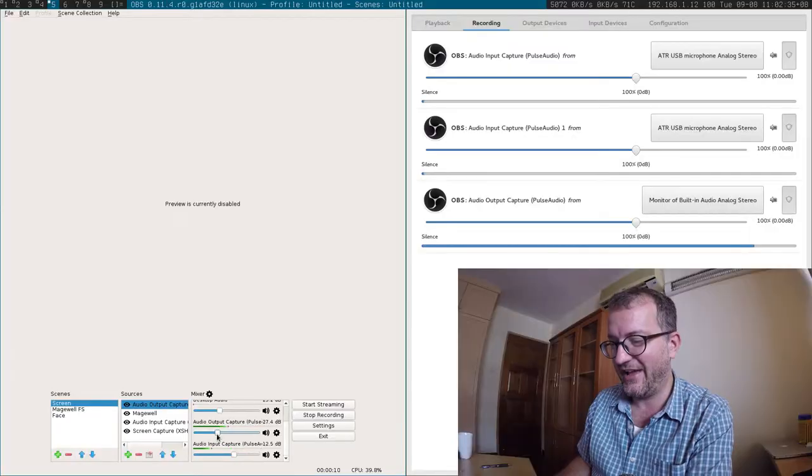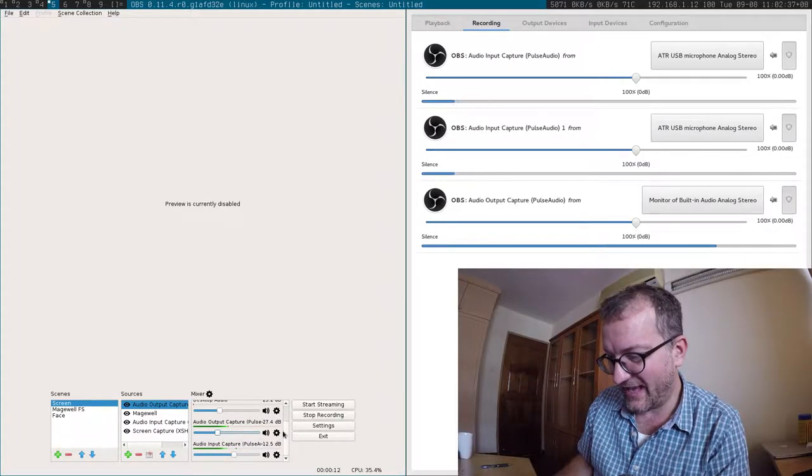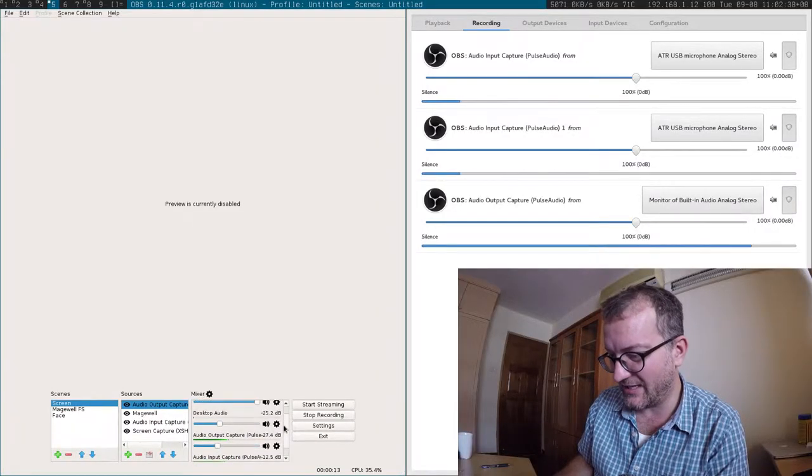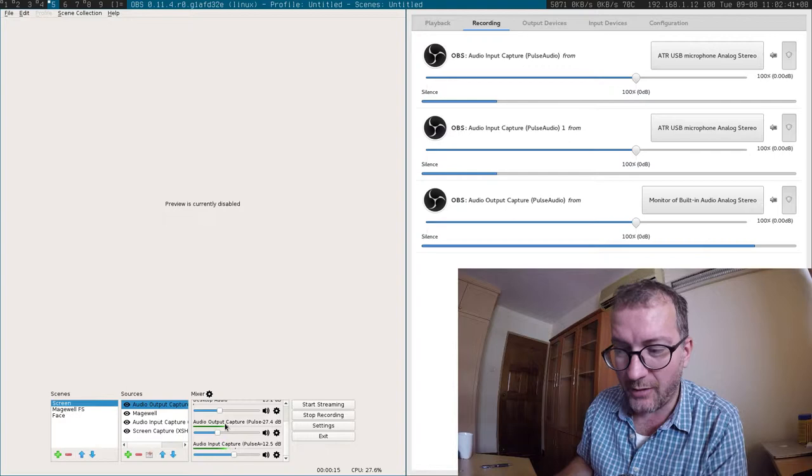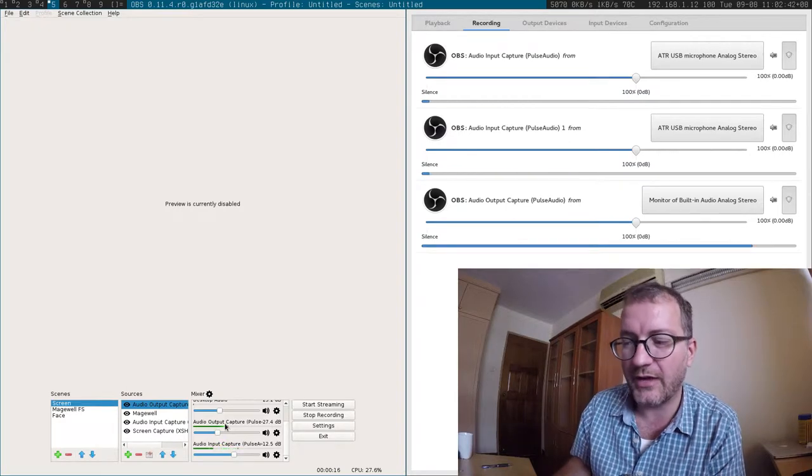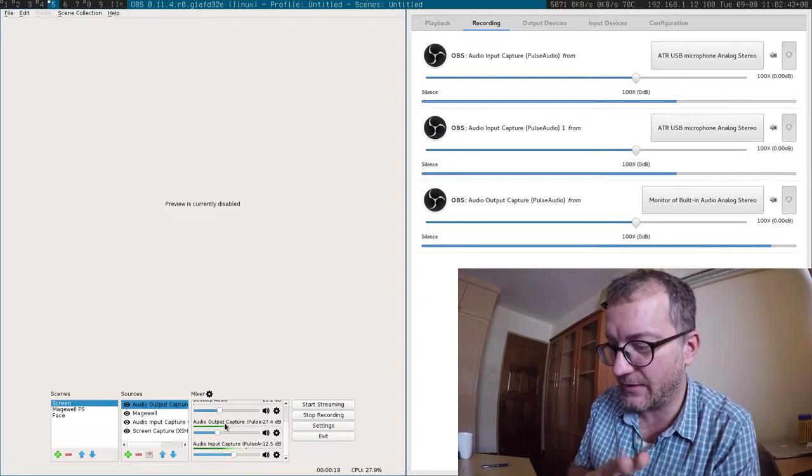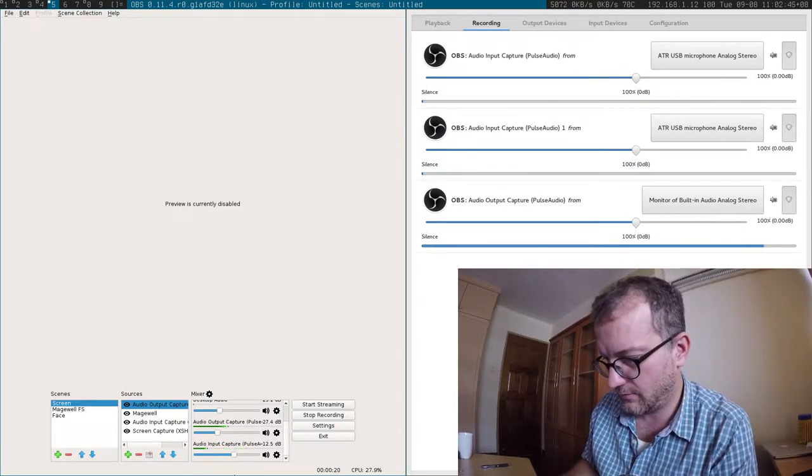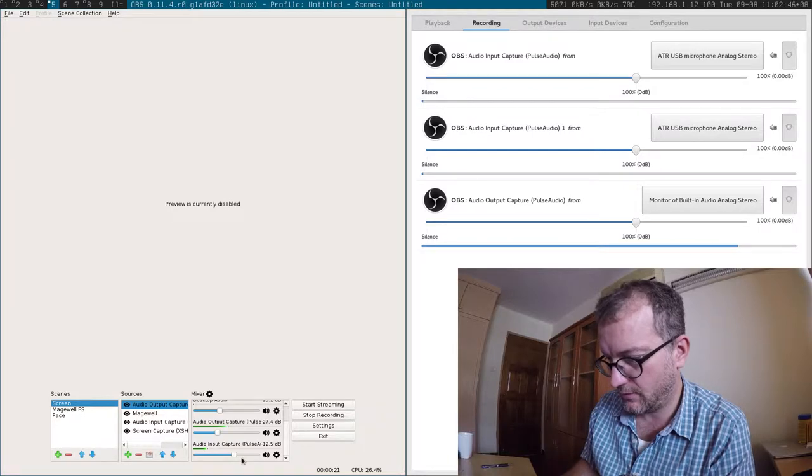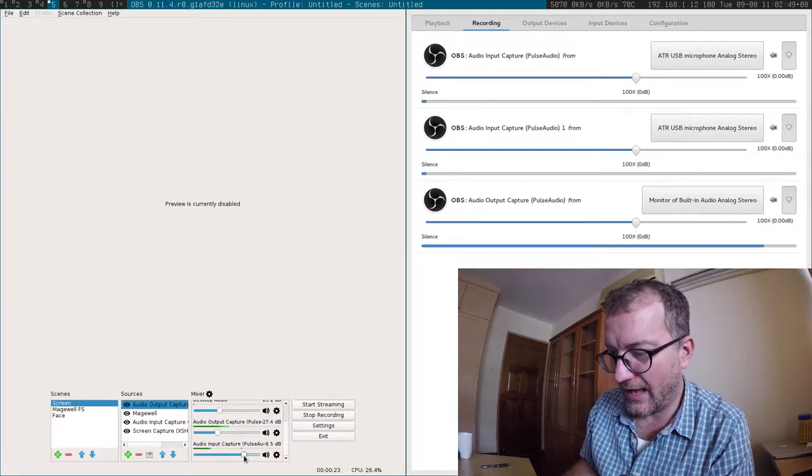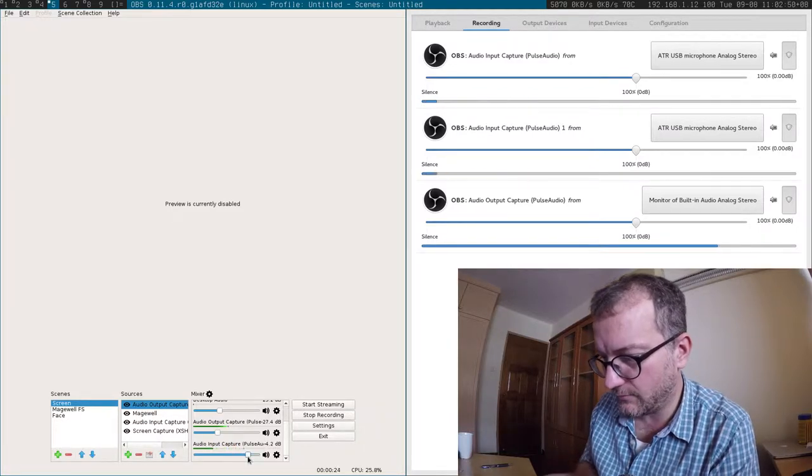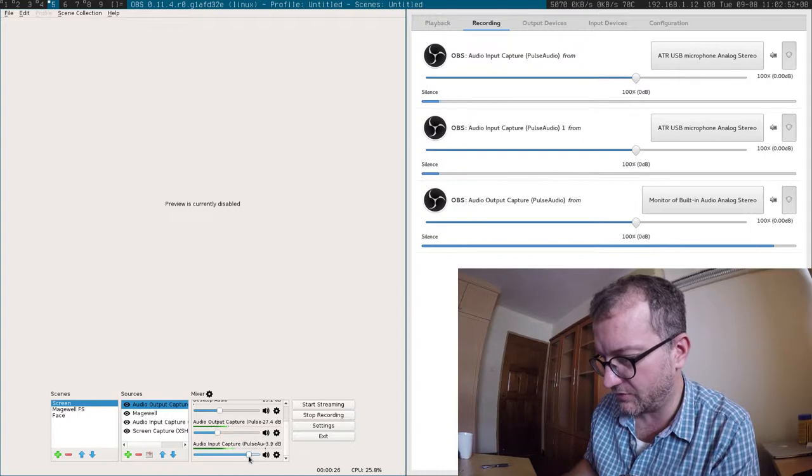Hey guys, I have a fairly complicated setup right now. As you can see, I am capturing output audio as well as input audio. This is my input - should be louder than the... whoa, it should be right up there.